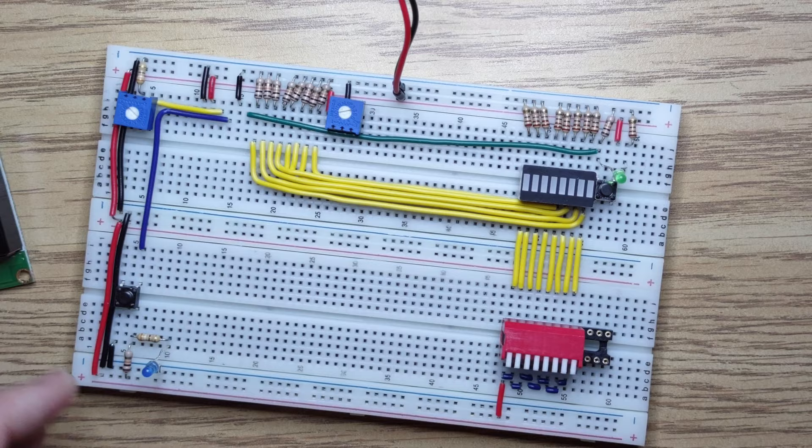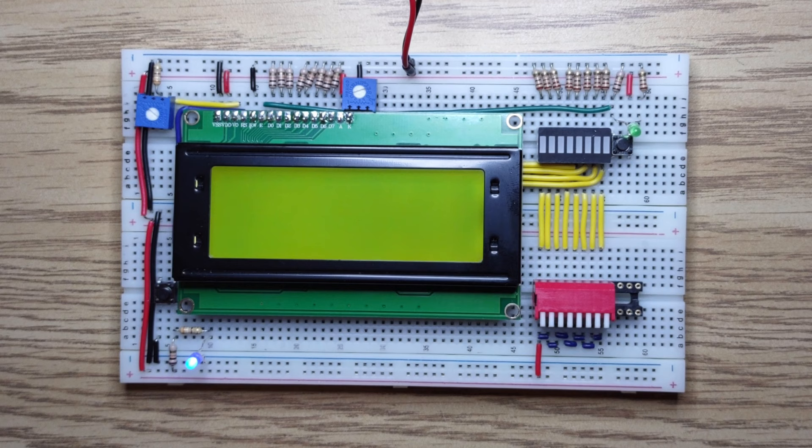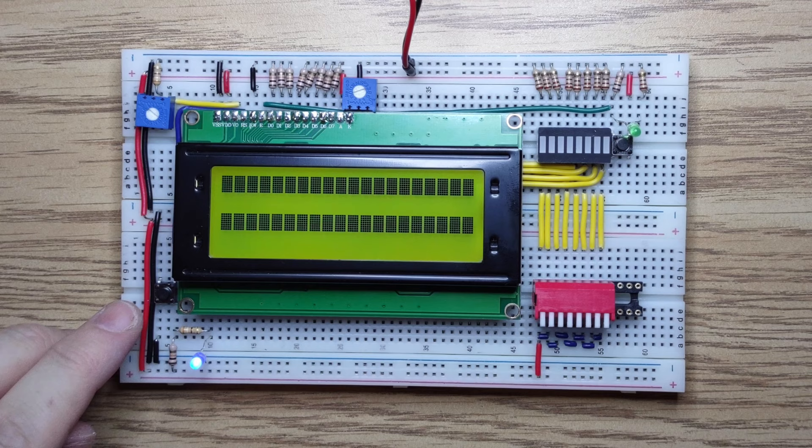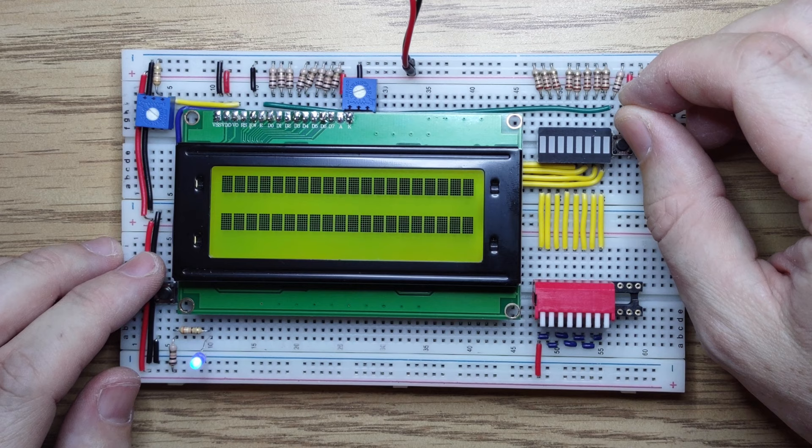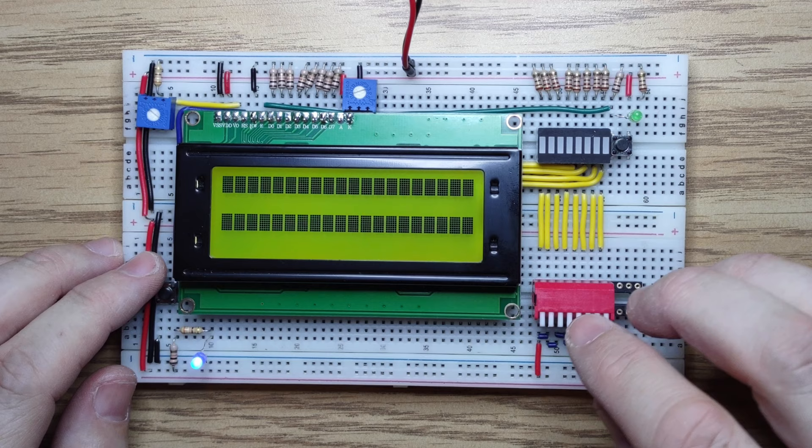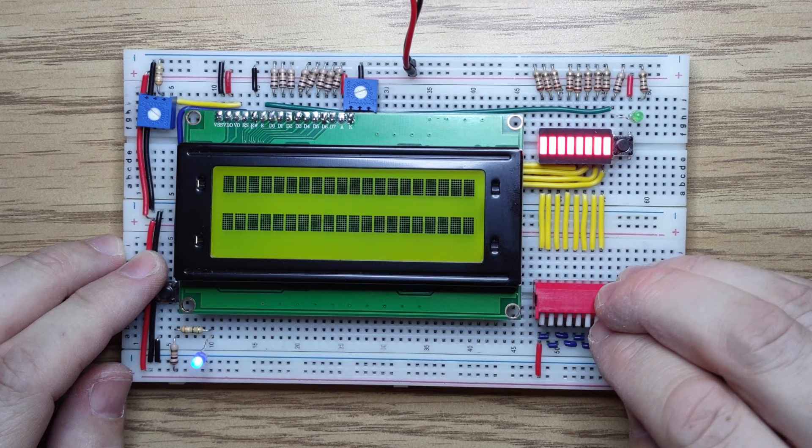So let's see if we've got this working. Power on. Our register select is showing high. When I press it, it goes low - that's perfect. Our enable line, it's low, when I press it, it goes high, that's great. And my DIP switches all seem to be working.